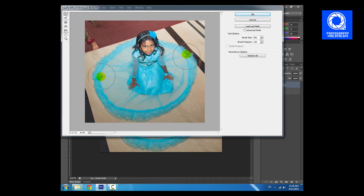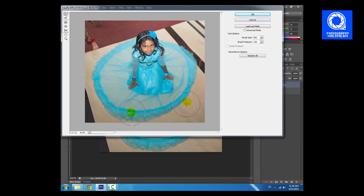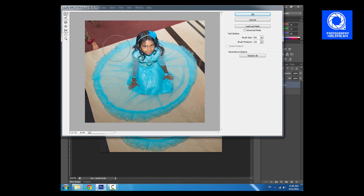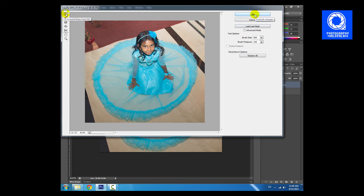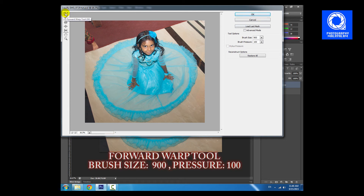This is a basic filter in Photoshop. I will show you the edge in the correct way. I will use this tool as a Forward Warp Tool.